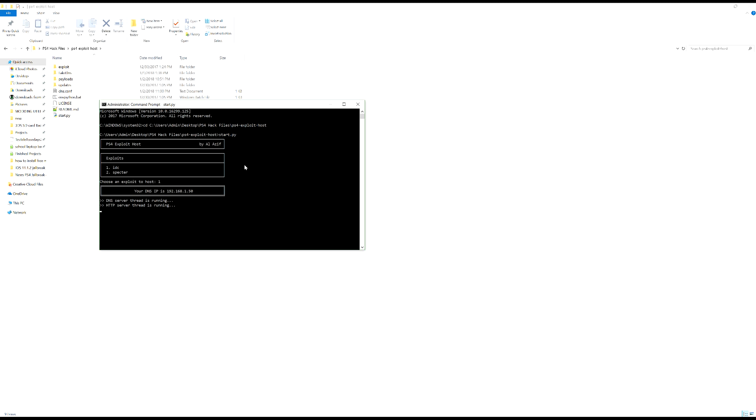Now what we need to do is we need to go to the PS4 and I will show you guys how to actually have your IP set up on the PS4 so that you have your PC as a DNS and you can connect to the PC. So I'm just going to pause the video for a moment. I'll be back in a second.